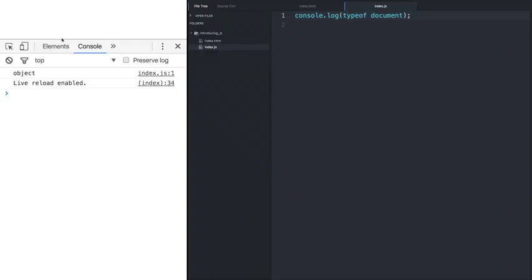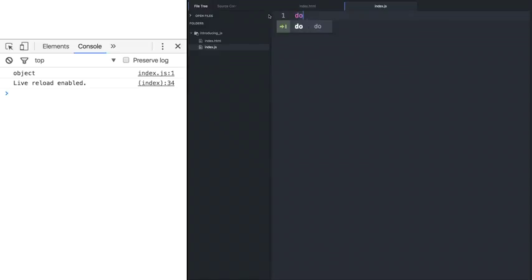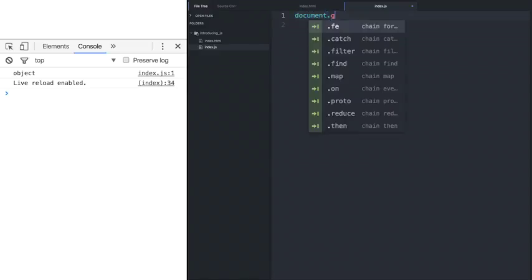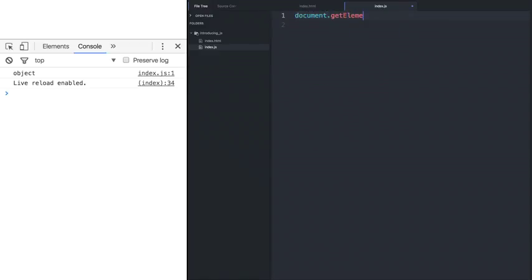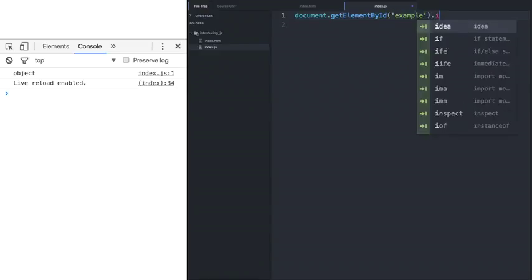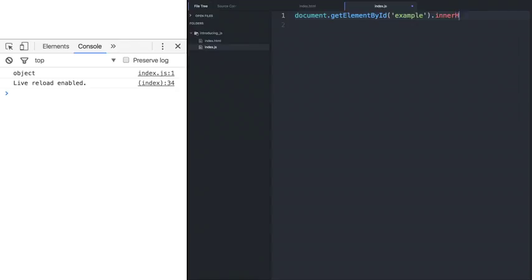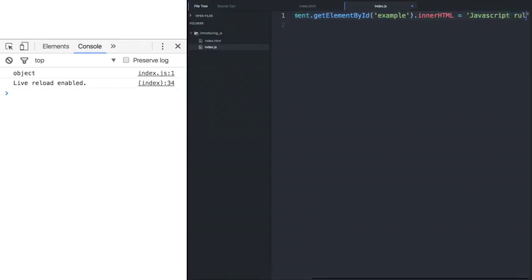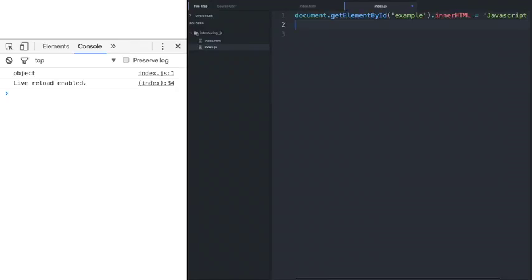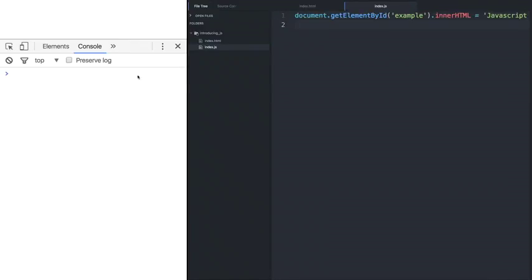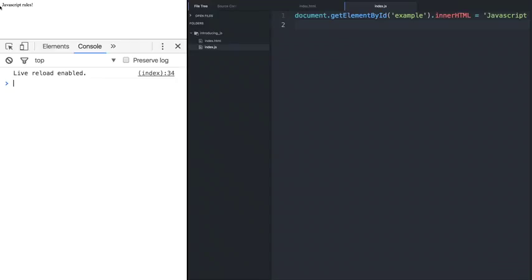So we'll code it just like so. We'll say document.getElementById. First, we specify the example. And now we can change its inner HTML to whatever we want, and we'll say JavaScript rules. Let's save.